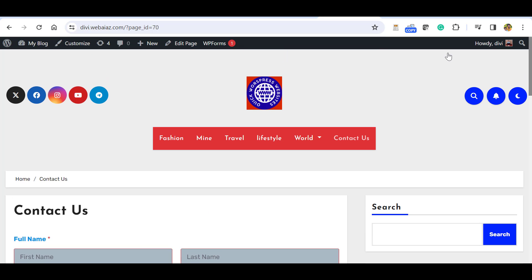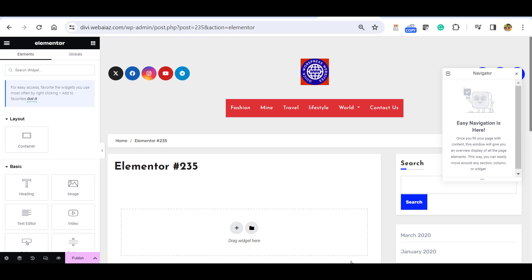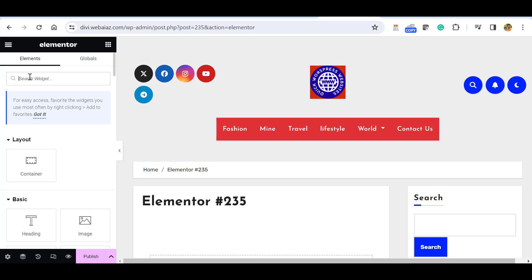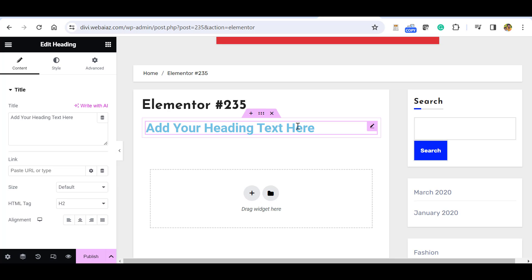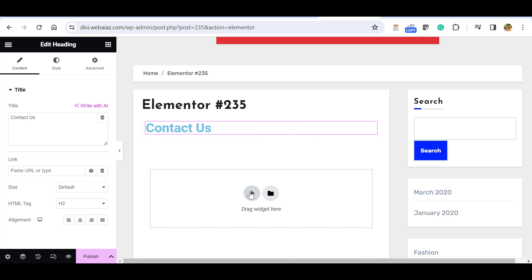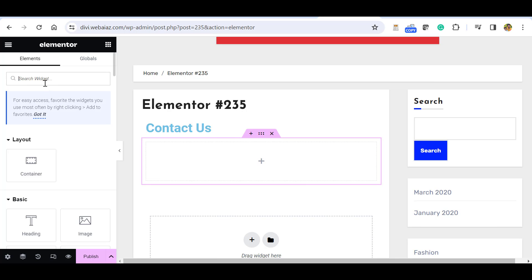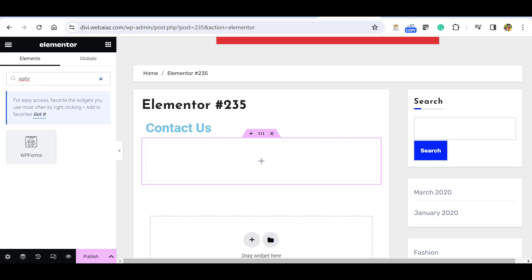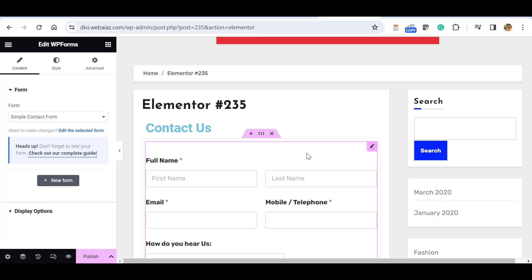Now let's see how to create a page with the form in Elementor. Go to your dashboard, go to Pages, Add New Page, and click Edit with Elementor. In Elementor, search for the Heading widget and drag it in, then type 'Contact Us'. Click to add another widget and search for WPForms. Drag and drop the WPForms widget onto the page, then select your form — Simple Contact Form — and it will display your form.